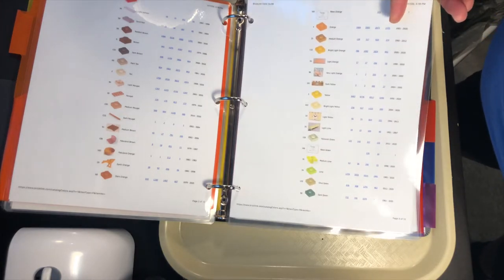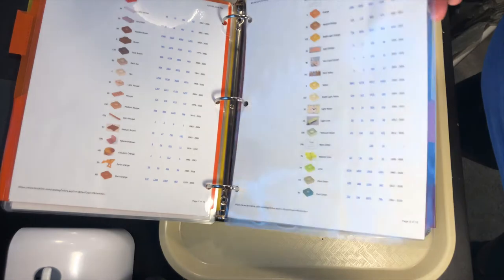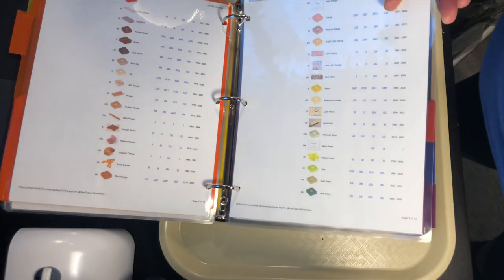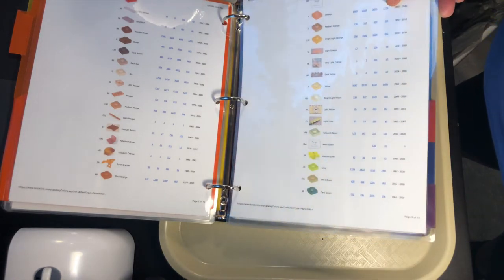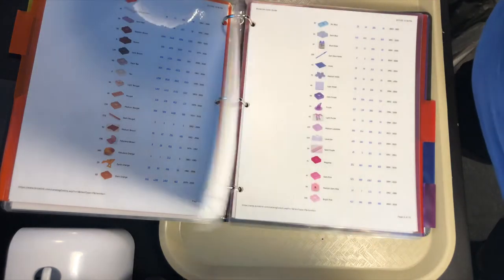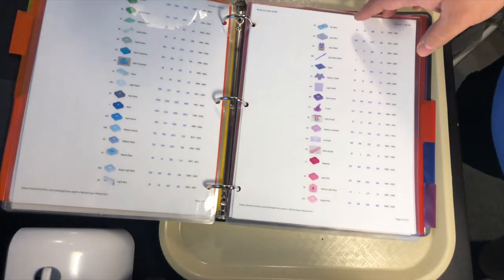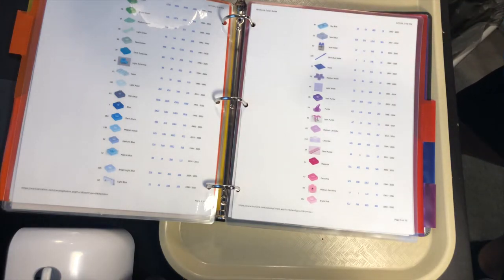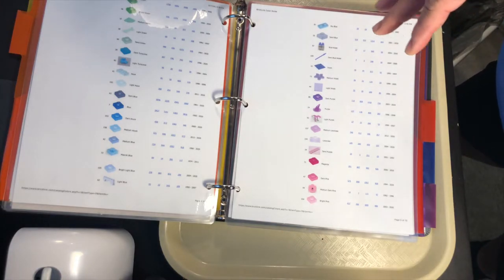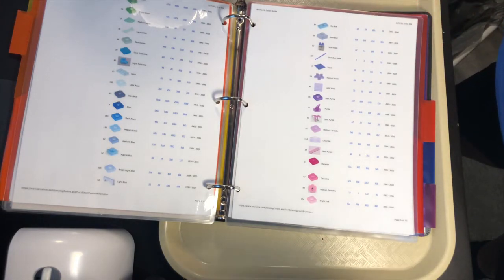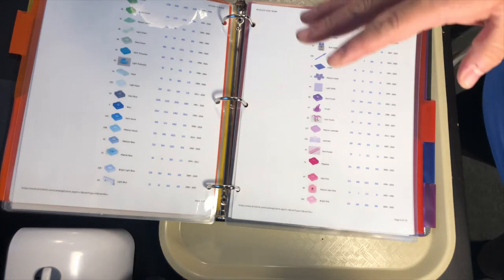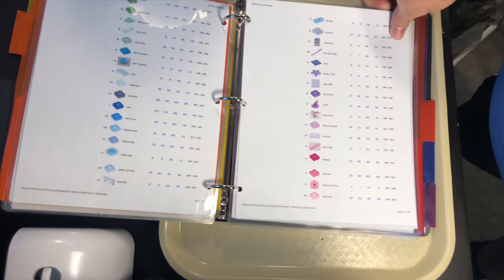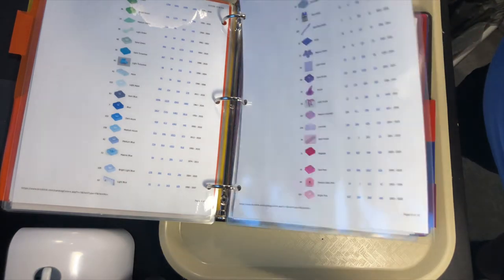Particularly the grays and the tans and even some of the purples. Like for me, the light purple versus medium lavender or lavender or bright pink and pink—that can be a little tricky to navigate.